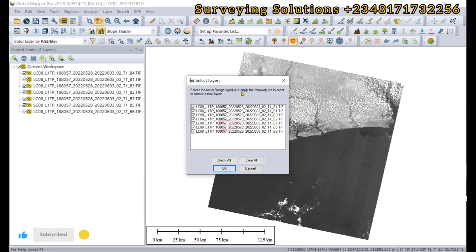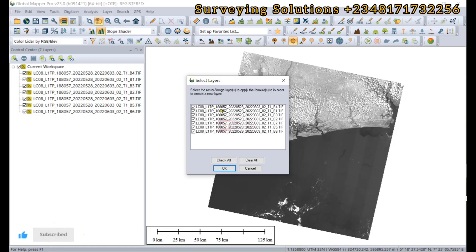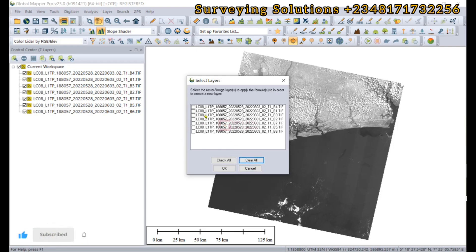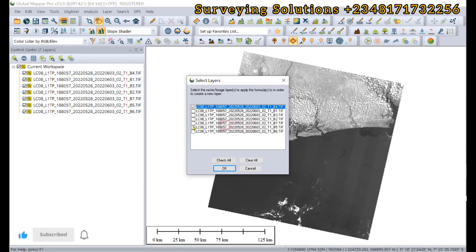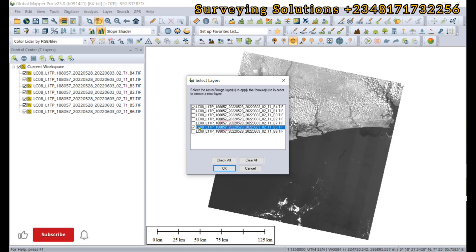We can apply formula to generate different outputs. Select the raster image layers to apply the formula to in order to create a new layer. We can decide to clear all and then only select band 5 and band 4, because those are the two bands we're going to need for our analysis.